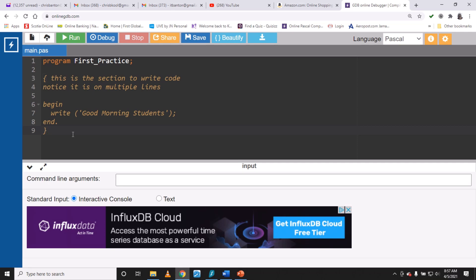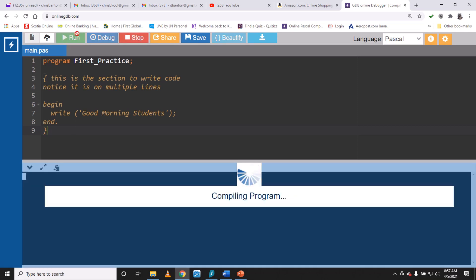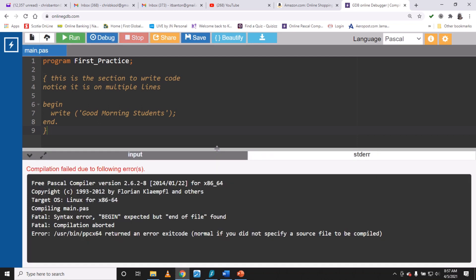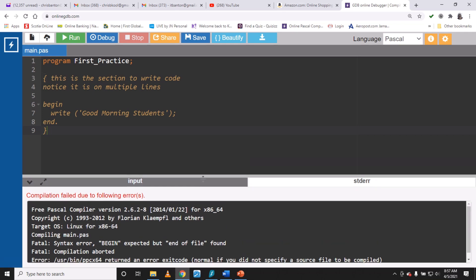If I close the curly bracket too early and there's nothing left to run, it gives me an error. So I can get rid of all of this — if you don't want any comments in your program you simply don't put any forward slashes or curly braces. That's all those are for.